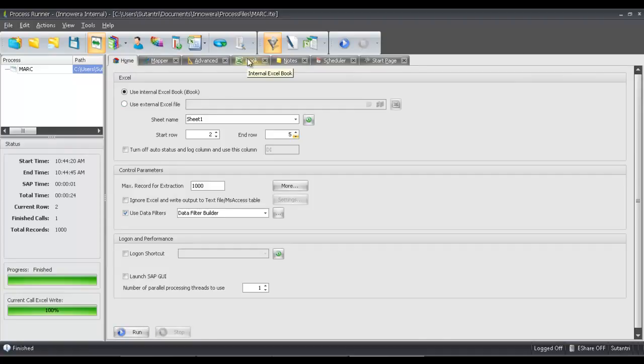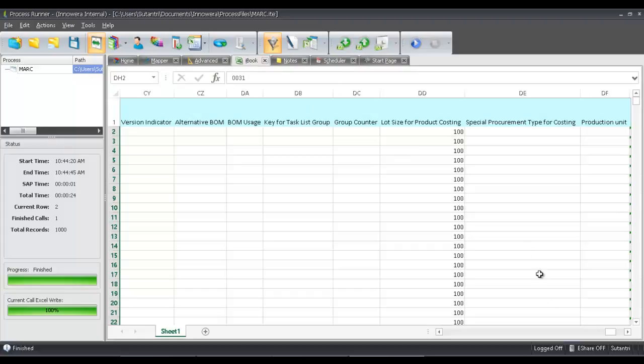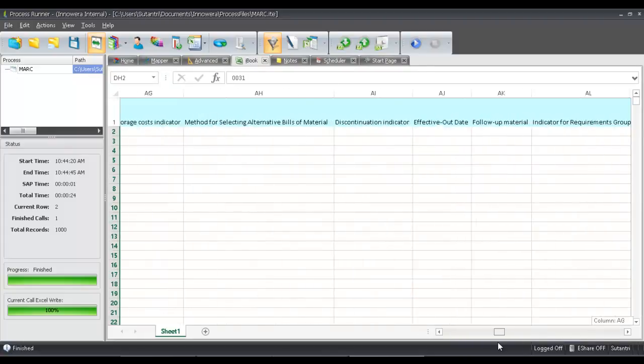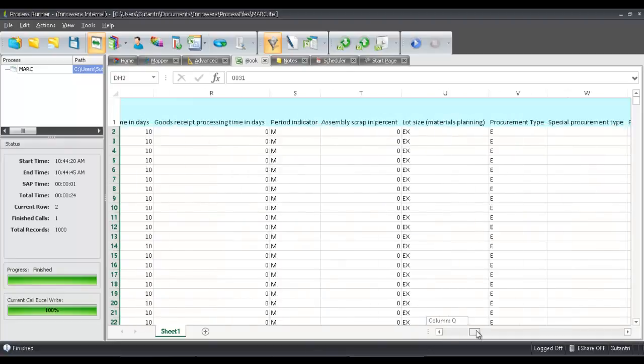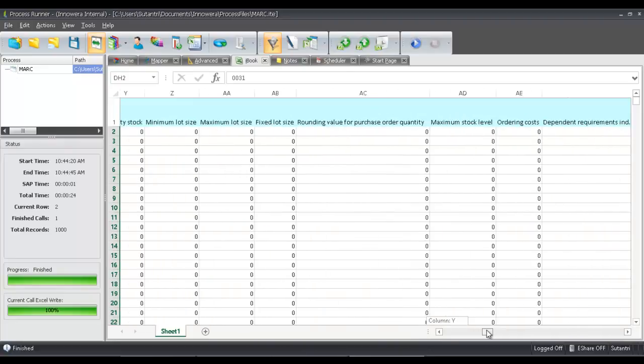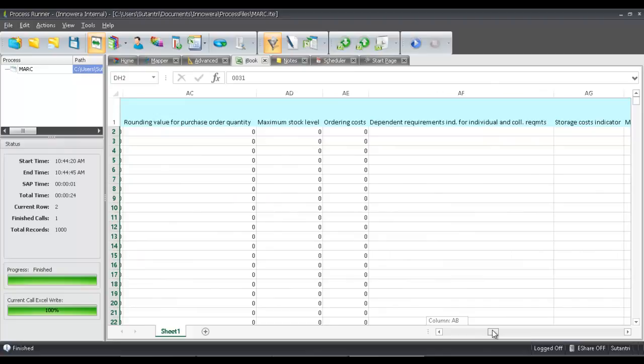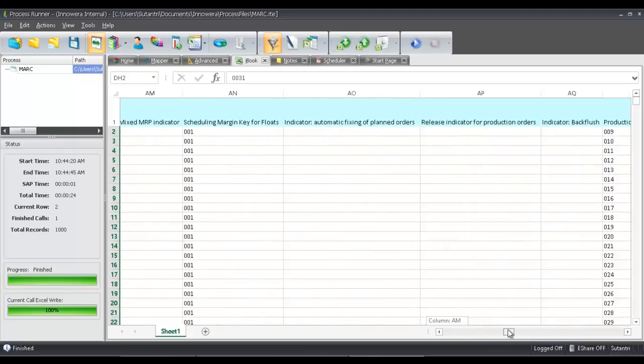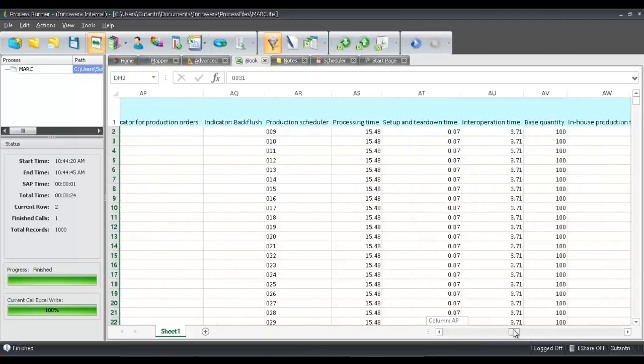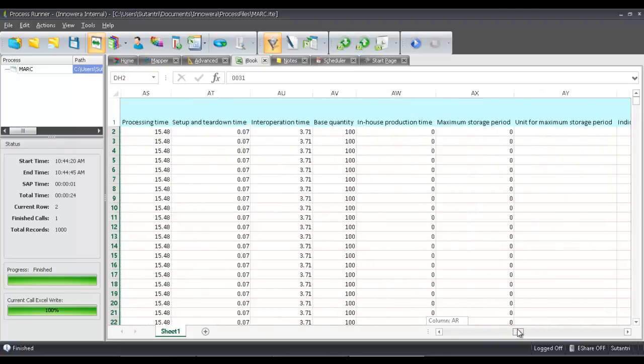And so now that's finished, let's take a look in our iBook, our internal instance of Excel. And so we have all of this data here, again filtering at the plant 1,000. And so this was all of the preselected fields from the MARC table.